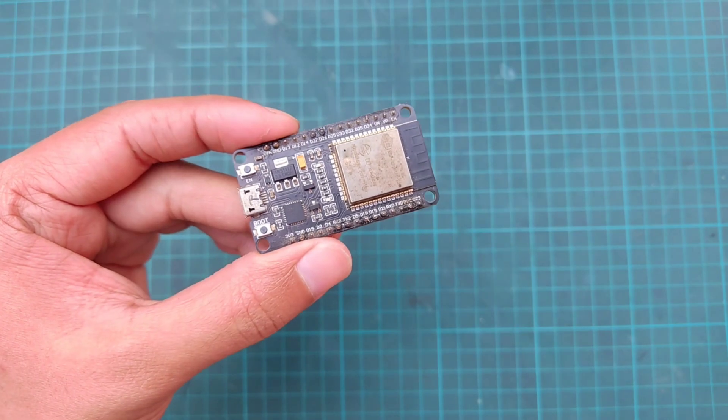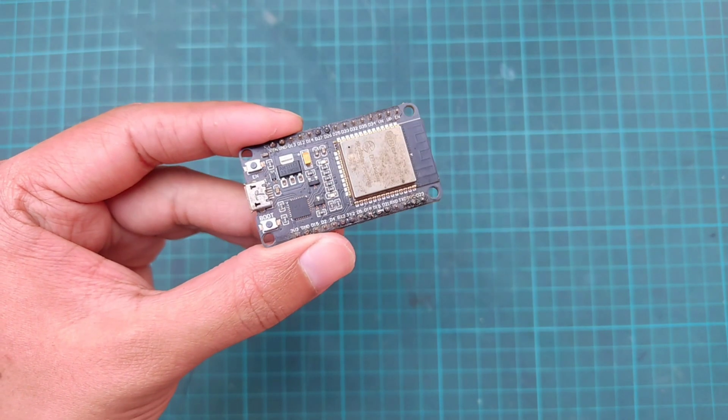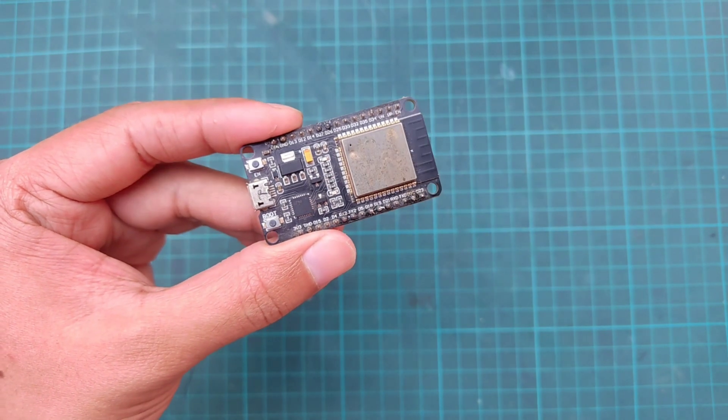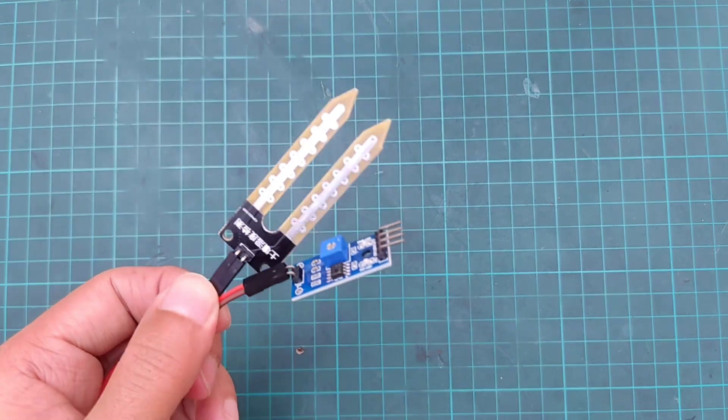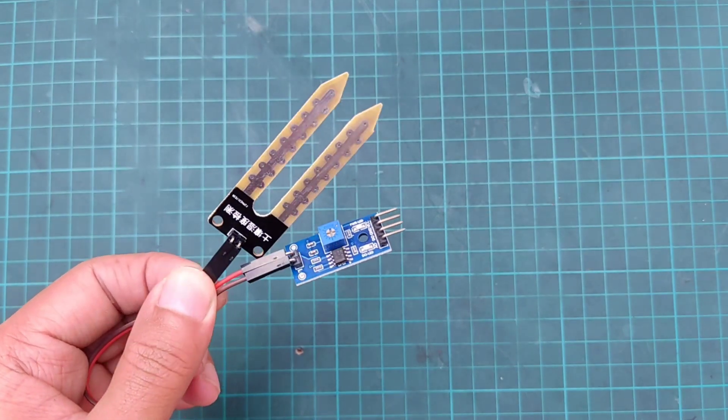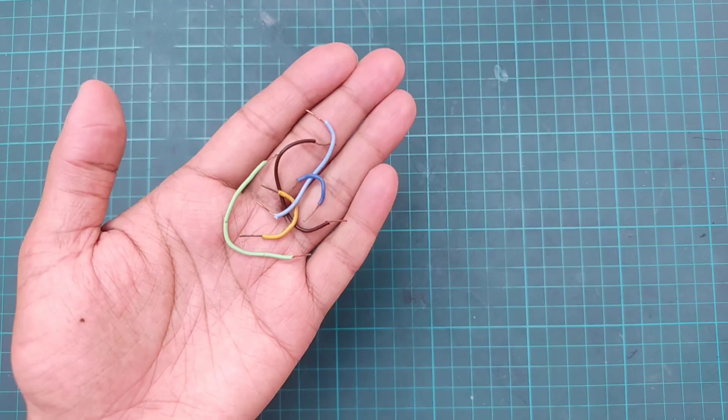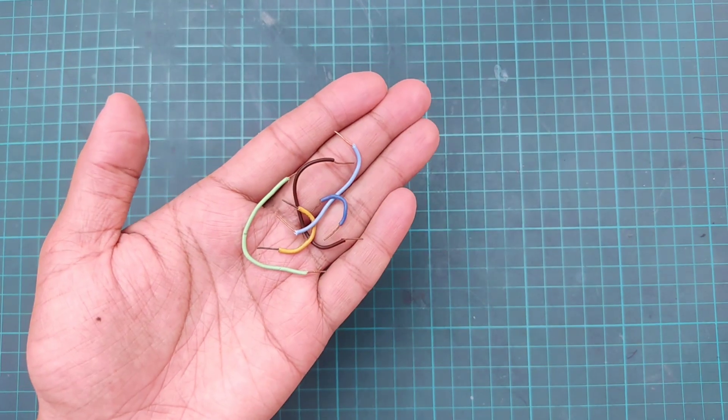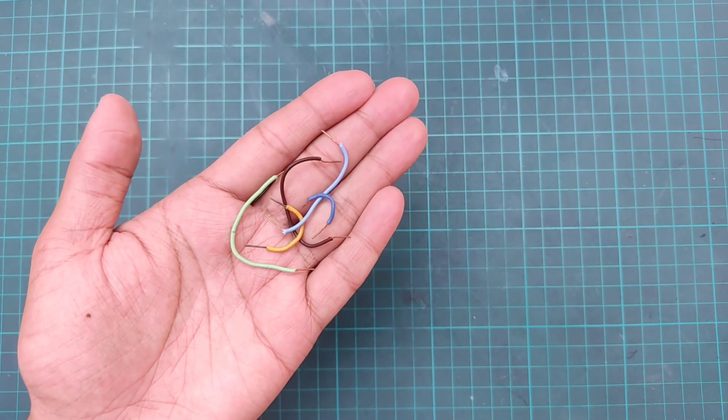Here we need an ESP32 board as the microcontroller, soil moisture sensor, and some connectors.